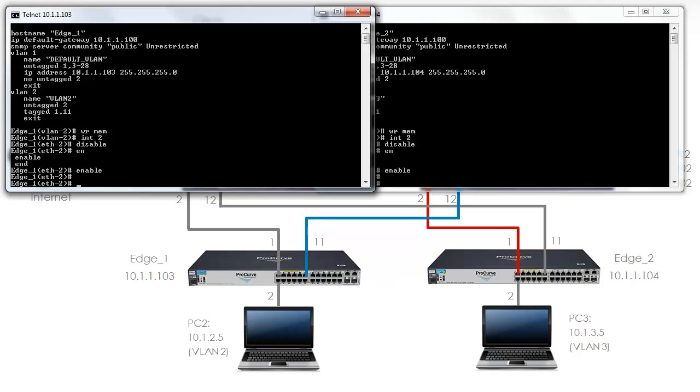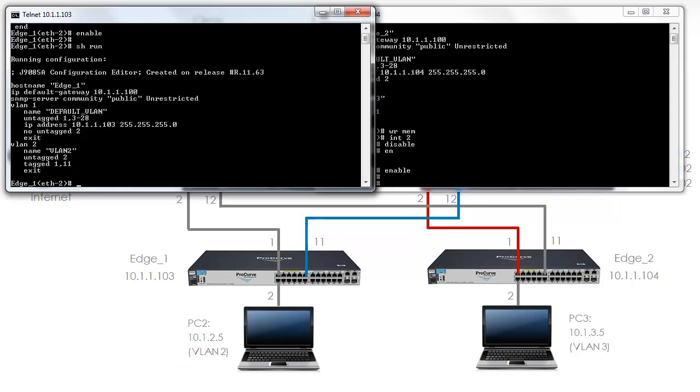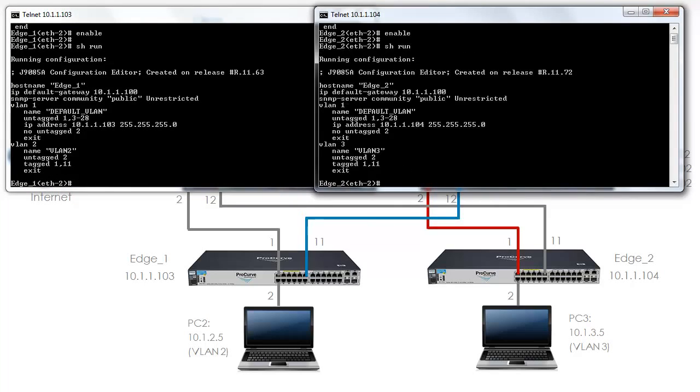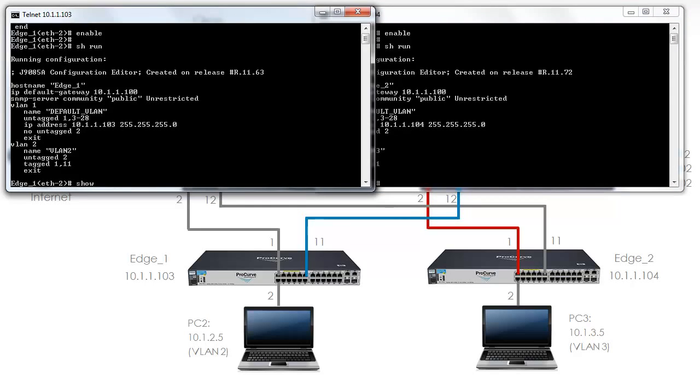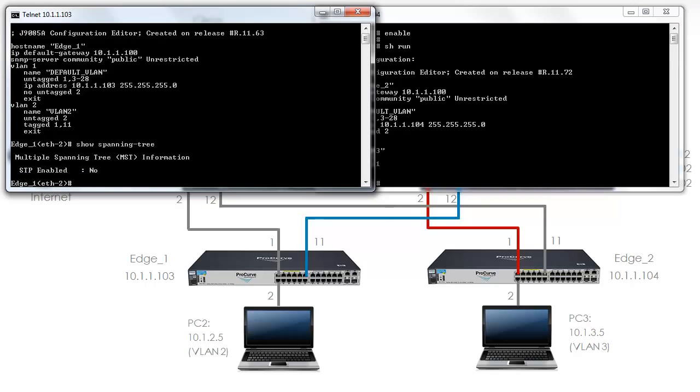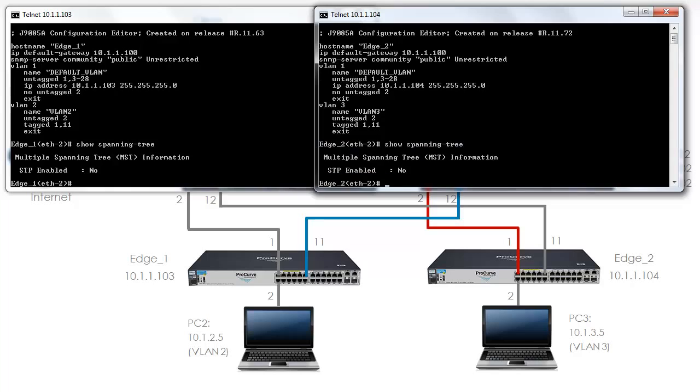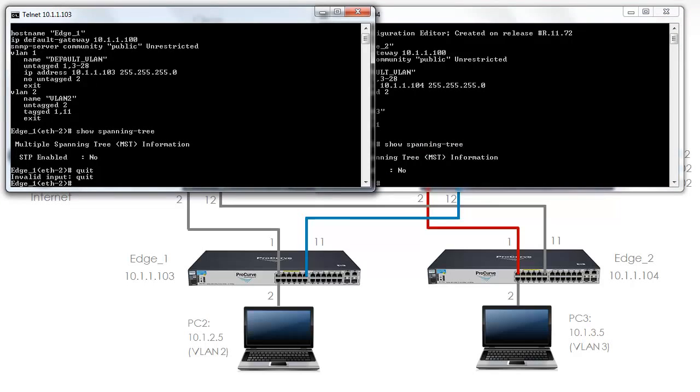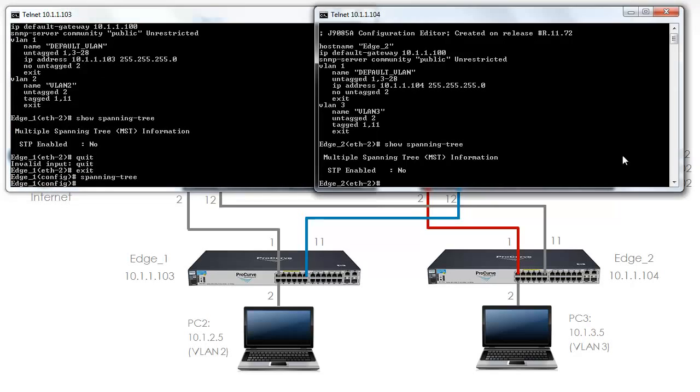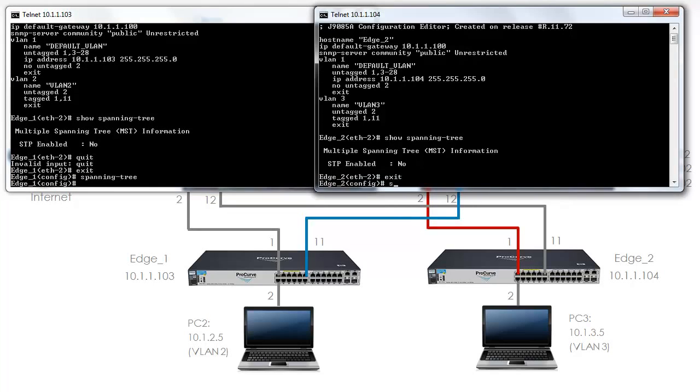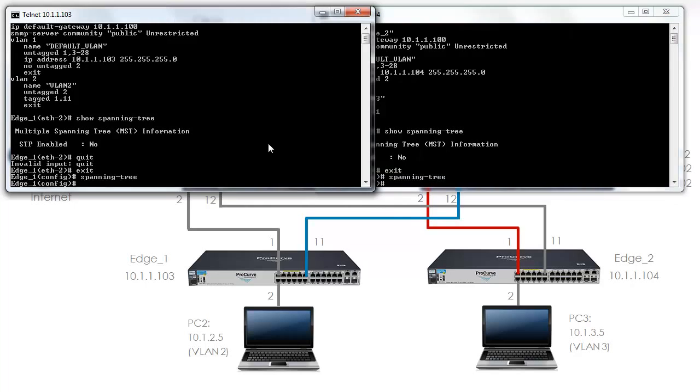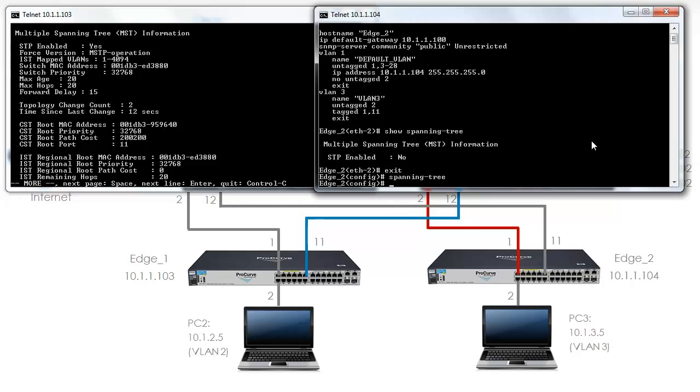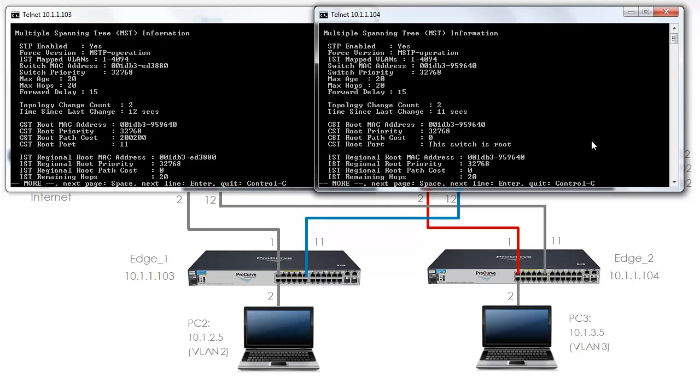And I am just going to type the command Spanning Tree on both of these edge switches. On edge 1, show run. Notice there is no Spanning Tree configuration on edge 1 and no Spanning Tree configuration on edge 2. Let's see what output we get with show Spanning Tree. Notice Spanning Tree is not enabled on either switch. So I am going to exit and enable Spanning Tree. Do the same on this switch. Now show Spanning Tree shows me that Spanning Tree is enabled on this switch and on this switch.